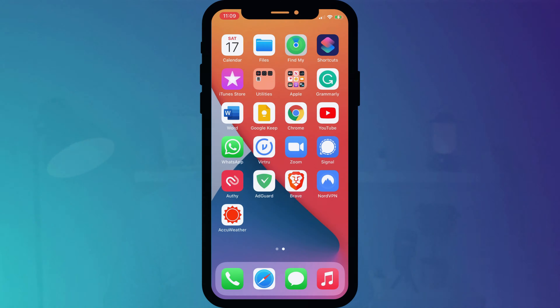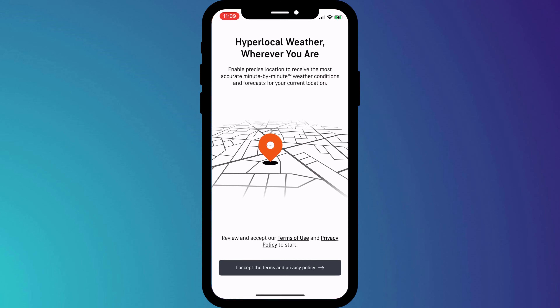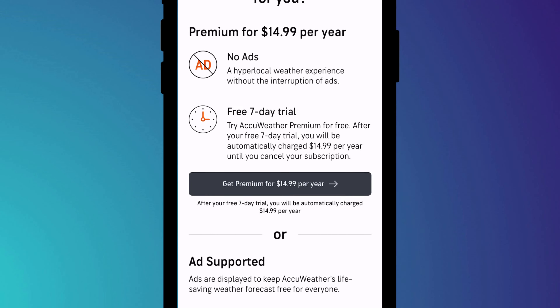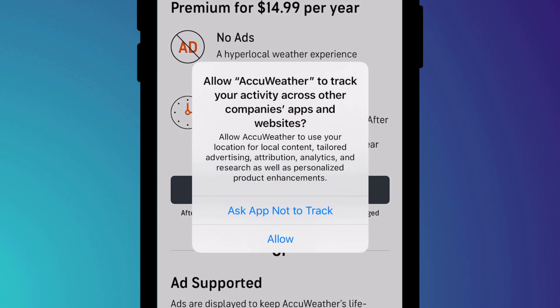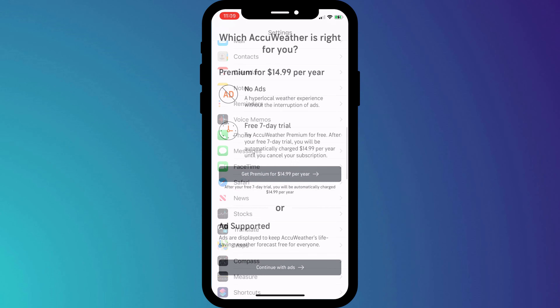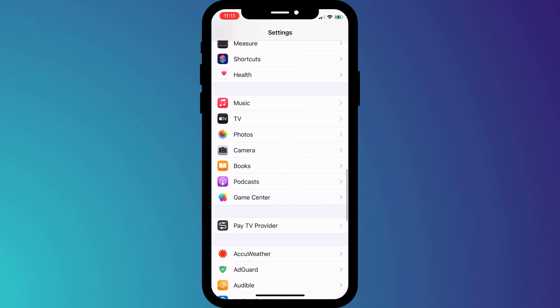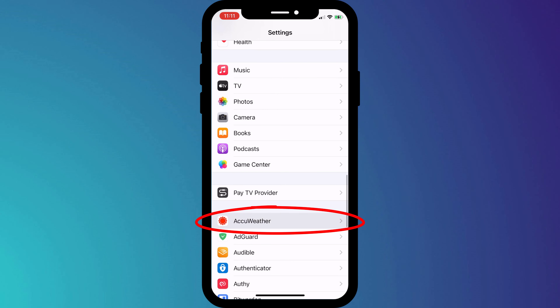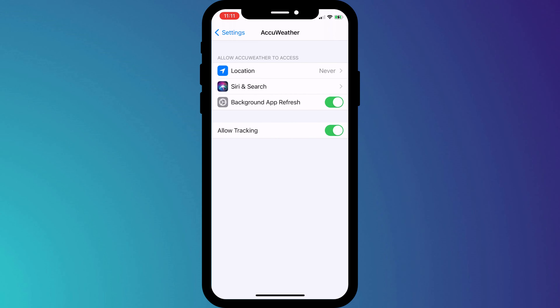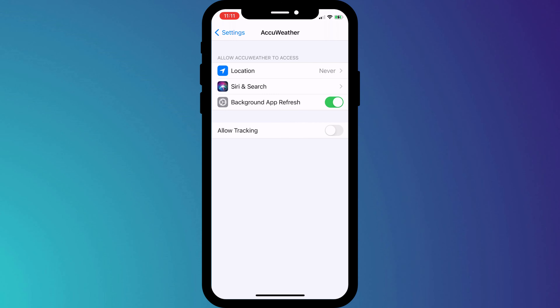The other form of tracking is online activity tracking, where an app will log the websites you visit, the purchases you make, and so on and so forth. Your iPhone will prompt you when an app wants to do this, and as with location, you can turn it off for each individual app.